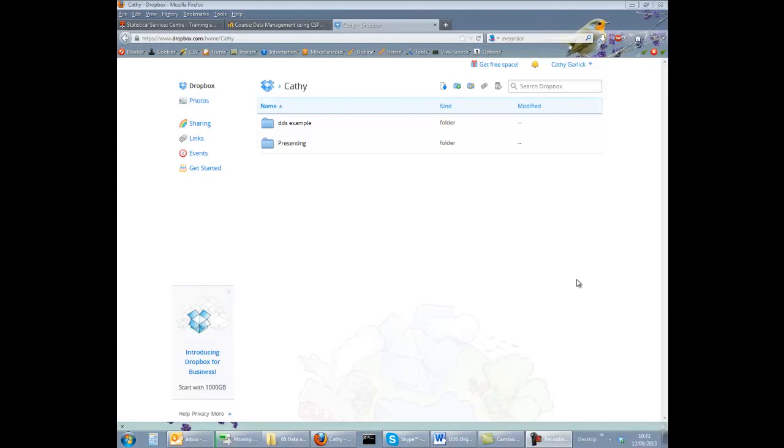Organizing a data and document store is really no different to organizing files and folders on your own PC. However, it's generally used by several individuals so it's a good idea to establish a structure and naming convention at least for the top level folders and files.